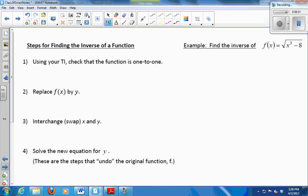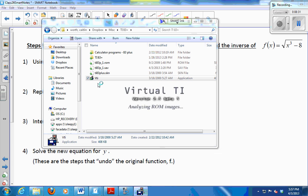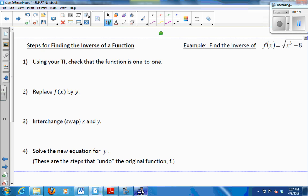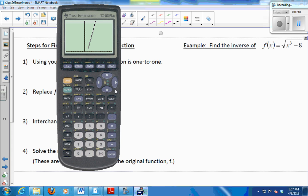First and foremost, check that your function is 1-to-1, because if it's not 1-to-1, don't even bother — it doesn't have an inverse function. So how should I check that the square root of x cubed minus 8 is 1-to-1? We'll graph it and use the vertical and horizontal line test. So that graph appears to pass both the vertical and horizontal line test. Seems good.